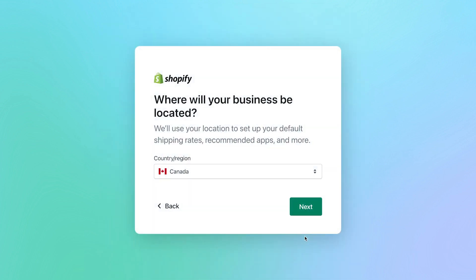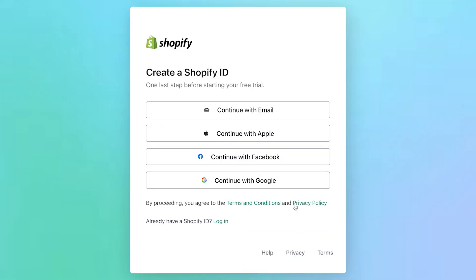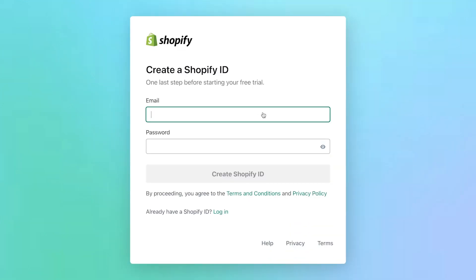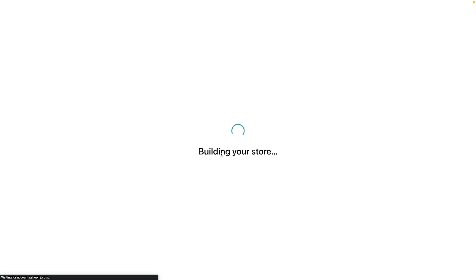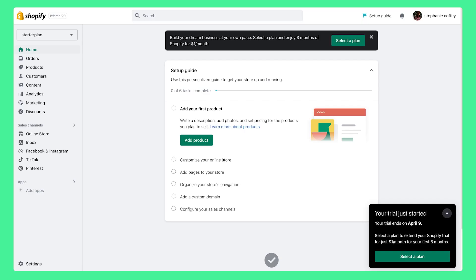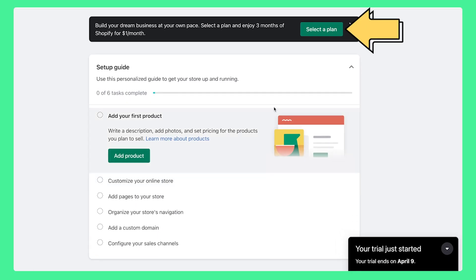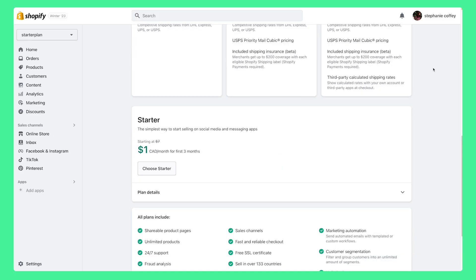Select where your business is going to be located and create your Shopify ID. Once you're all signed up, click Select a Plan, then choose Starter.